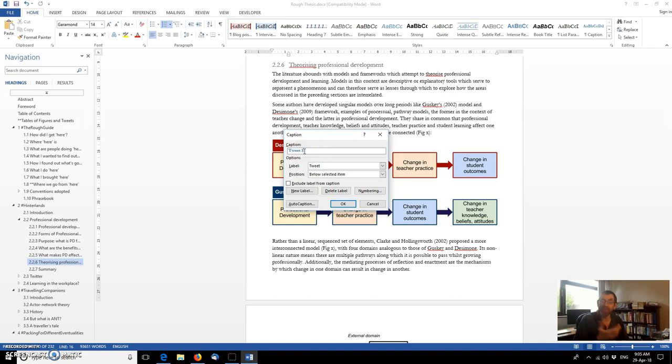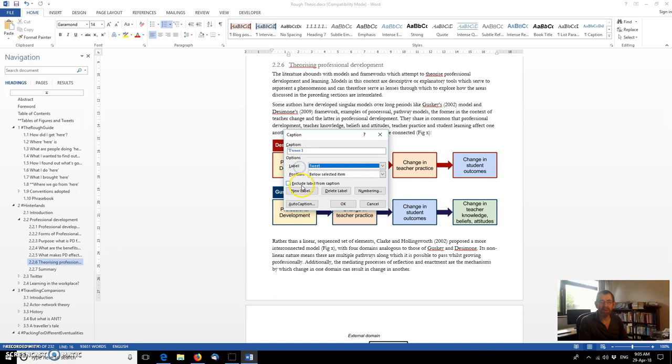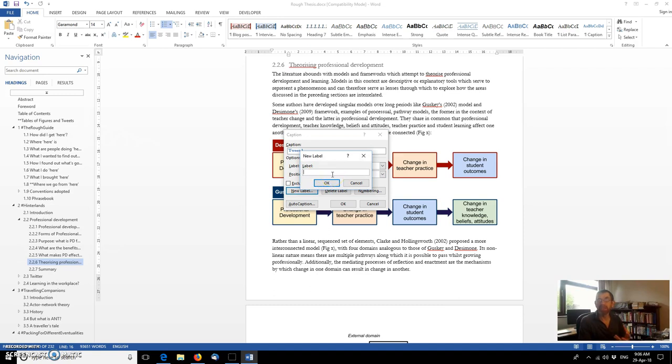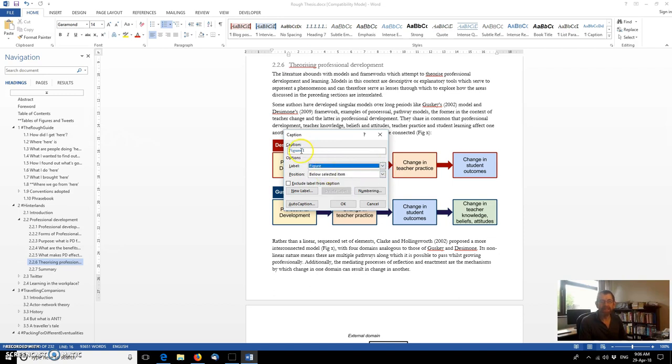You'll notice that it's picked up a caption tweet. This is a thesis about Twitter after all. So I've chosen to add an additional label. If we look at the options in the default version of Word, you will get equation, figure, and table. Well, I've added an initial one by going new label and then putting in tweet as a new label. You can add as many as you want. But here, this isn't a tweet, so I'm going to call it a figure. It's picked up the number one because this is the first one that's been labeled within this particular document. And I'm going to say OK.